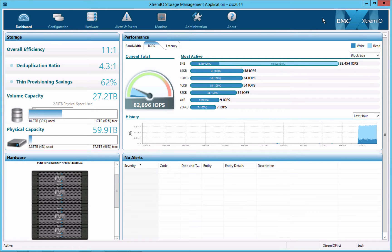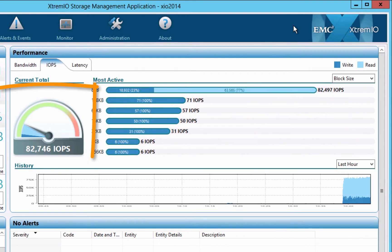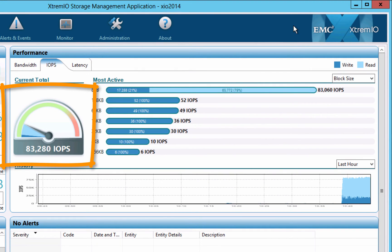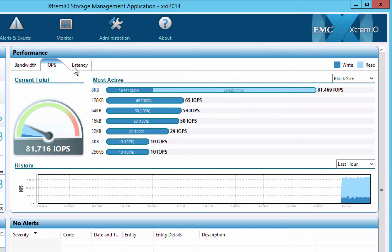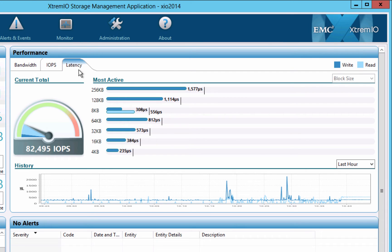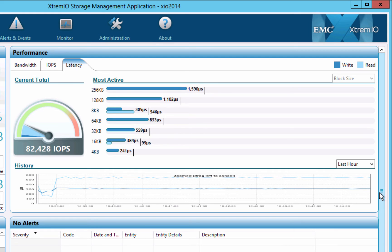After letting Slob run for a bit, we can return to the XtremeIO dashboard view. The cluster is now busy serving about 80,000 IOs per second. Switching to the latency tab, we can see that overall latency is well below a millisecond. Reads are serviced in less than 600 microseconds and writes are completed in about 300 microseconds.